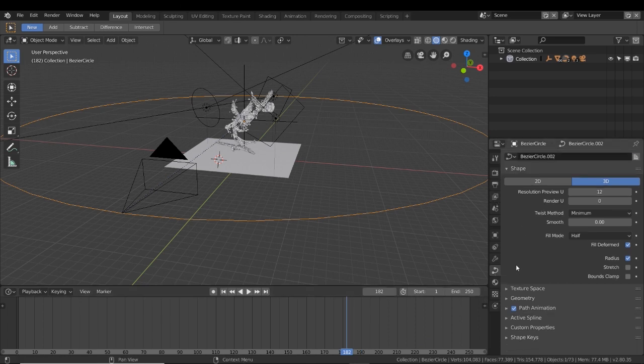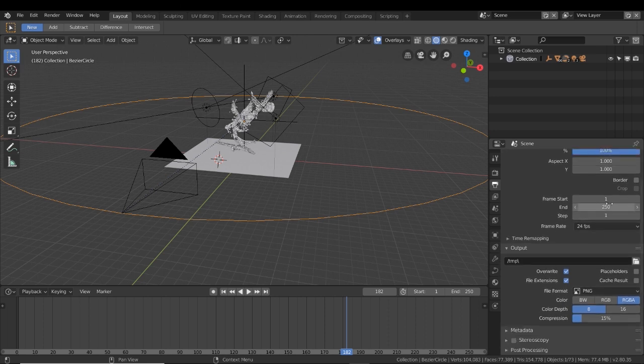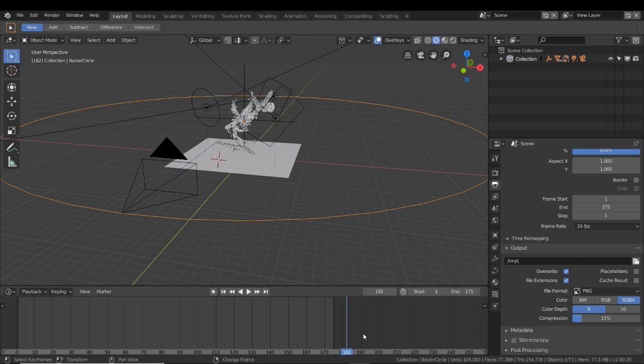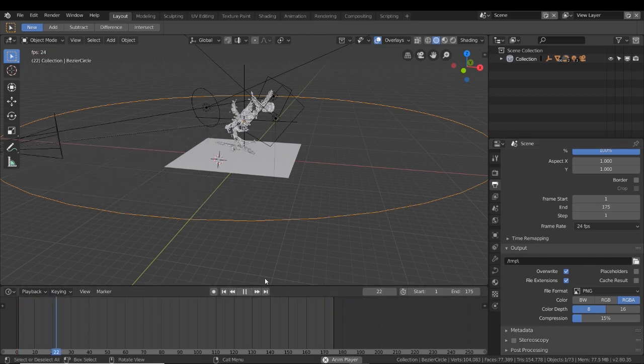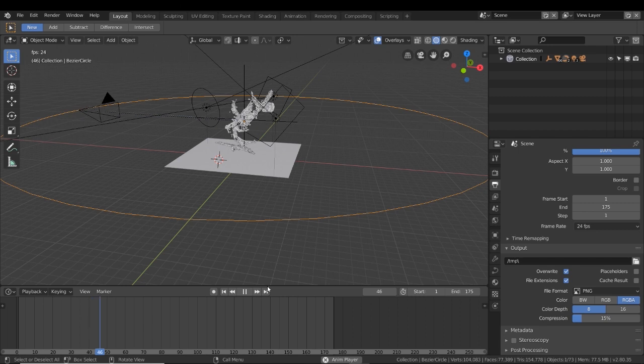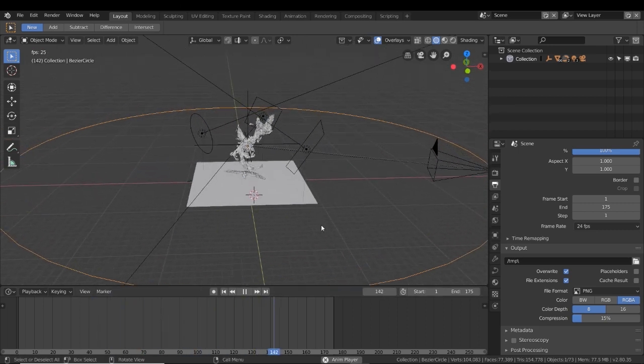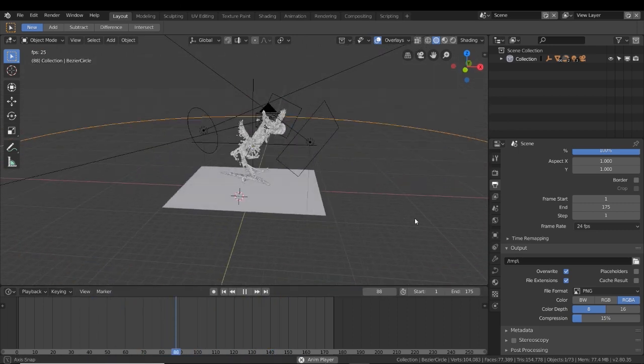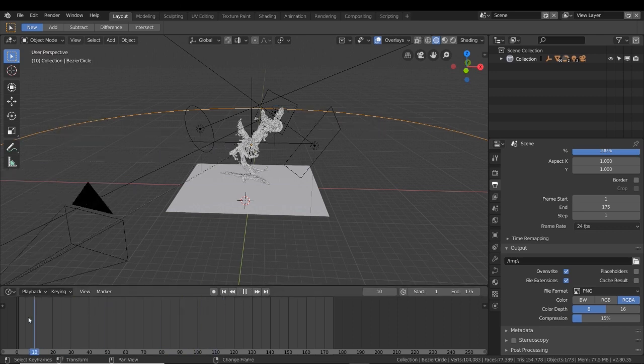Now taking those frames, we want to go to output, and we want to change the end frame to the same number so that our camera won't render more frames than necessary. Now if I preview this, our timeline will continue to loop and our camera will continue to spin. So that is what we want. Last step is to finish off these output settings, and then we're going to be ready to render.